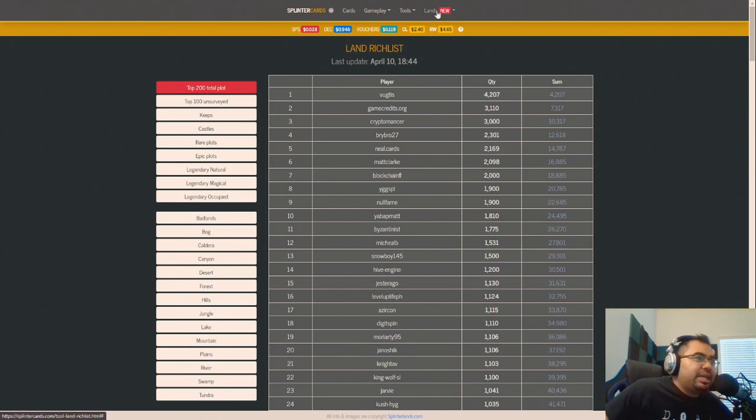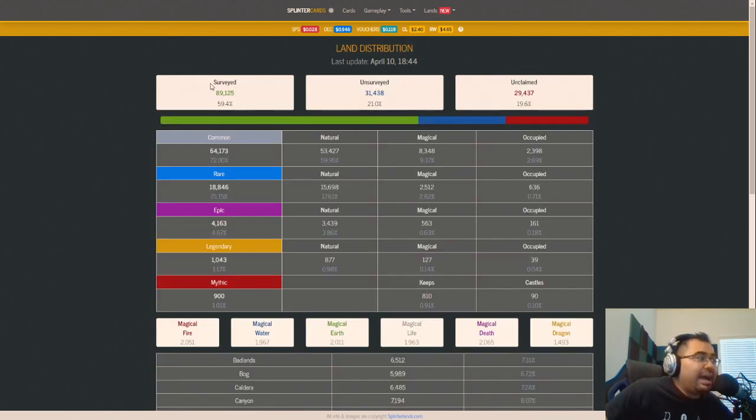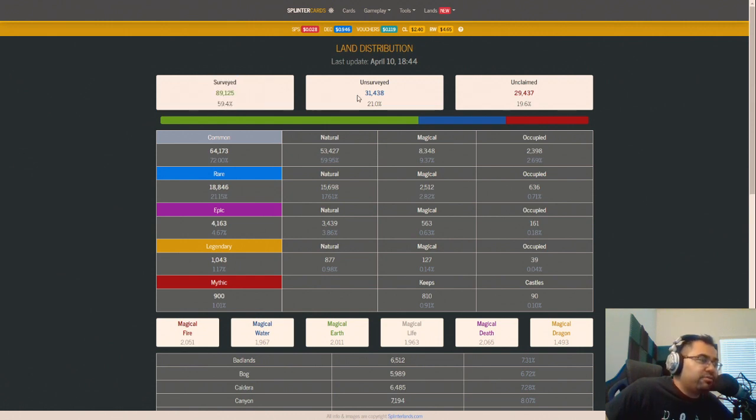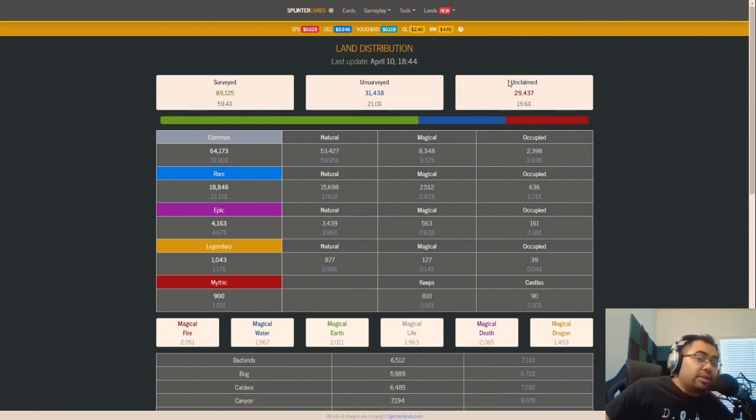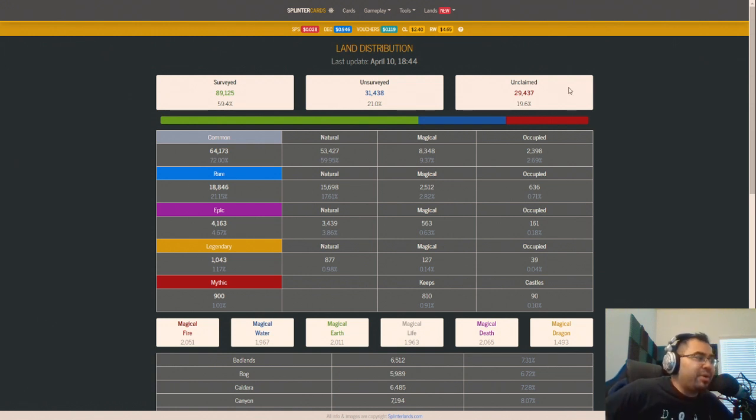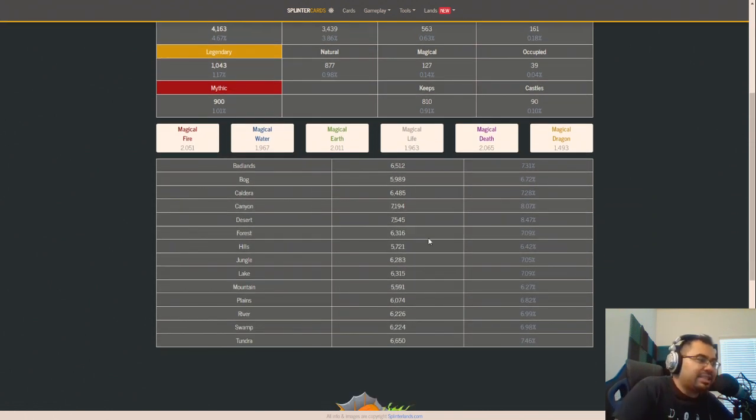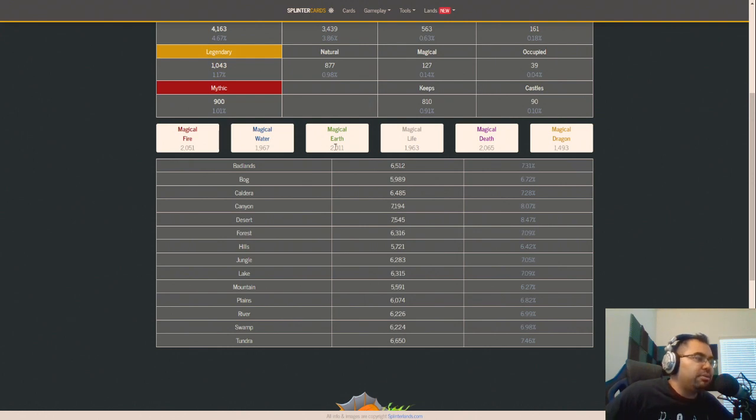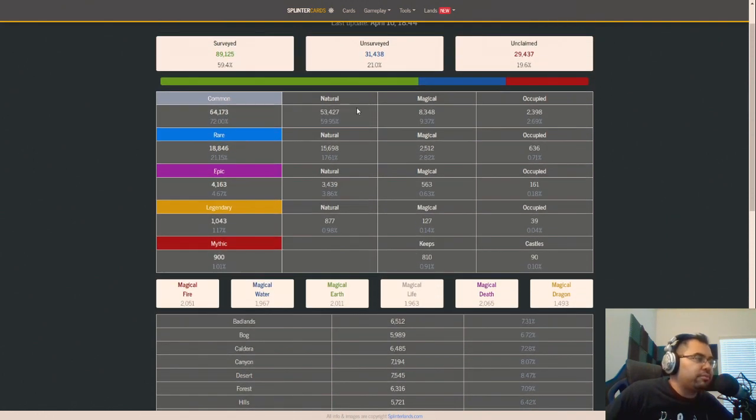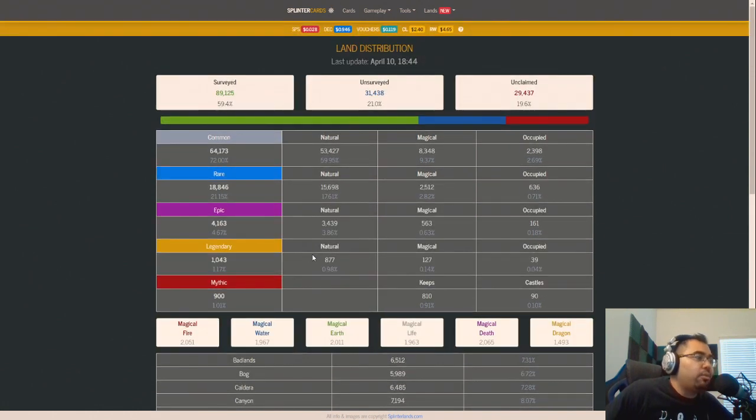But there is a distribution page which is really important because it shows how many lands have been surveyed versus unsurveyed versus unclaimed. And unclaimed means it's still like a plot token that's sitting on Hive Engine for example or on WAX. So you can see the full breakdown here and for the purpose of this video, I'm not actually getting into all of the different kinds of magical, fire, earth, water, or all of the different elements as well as different land types.